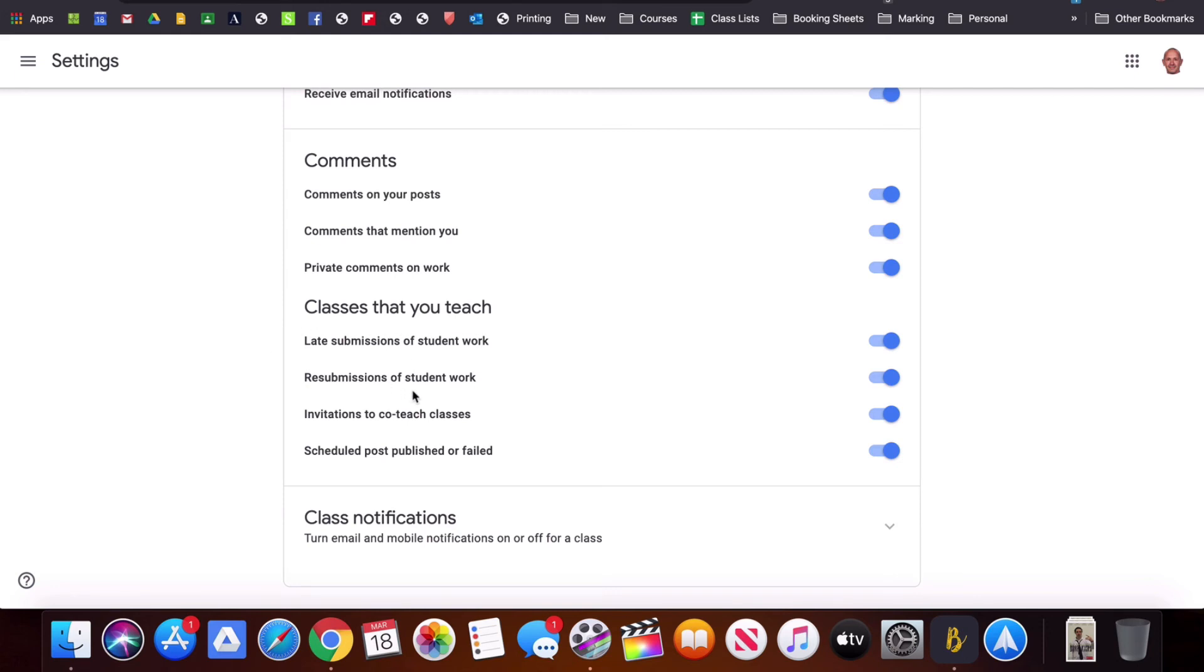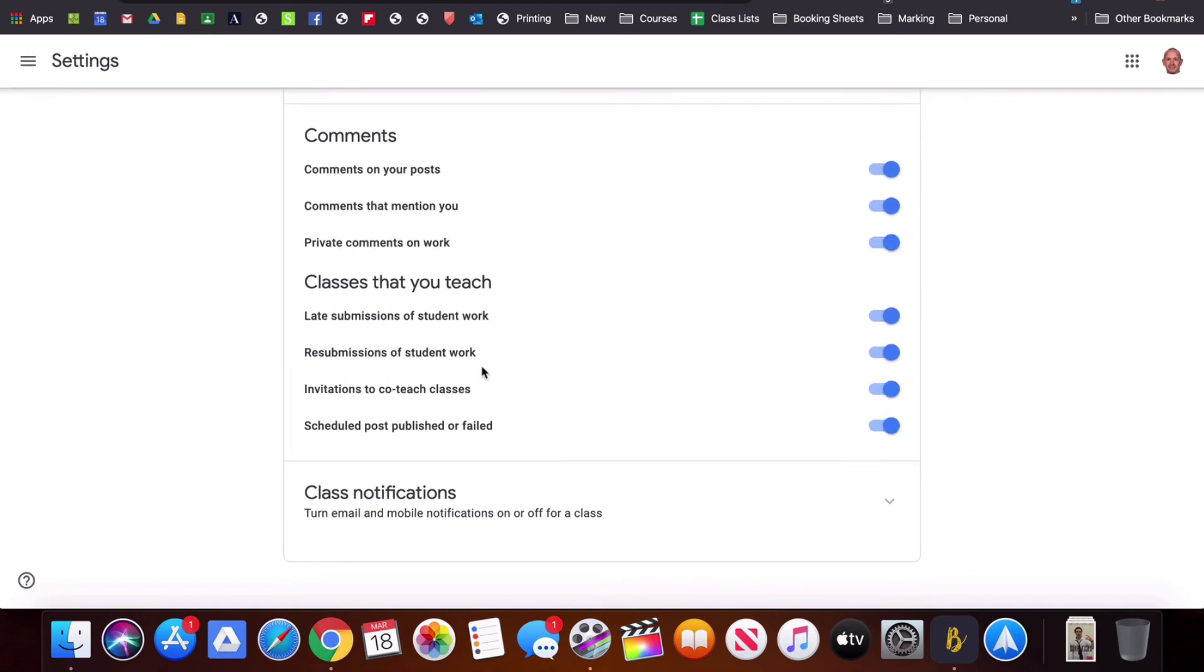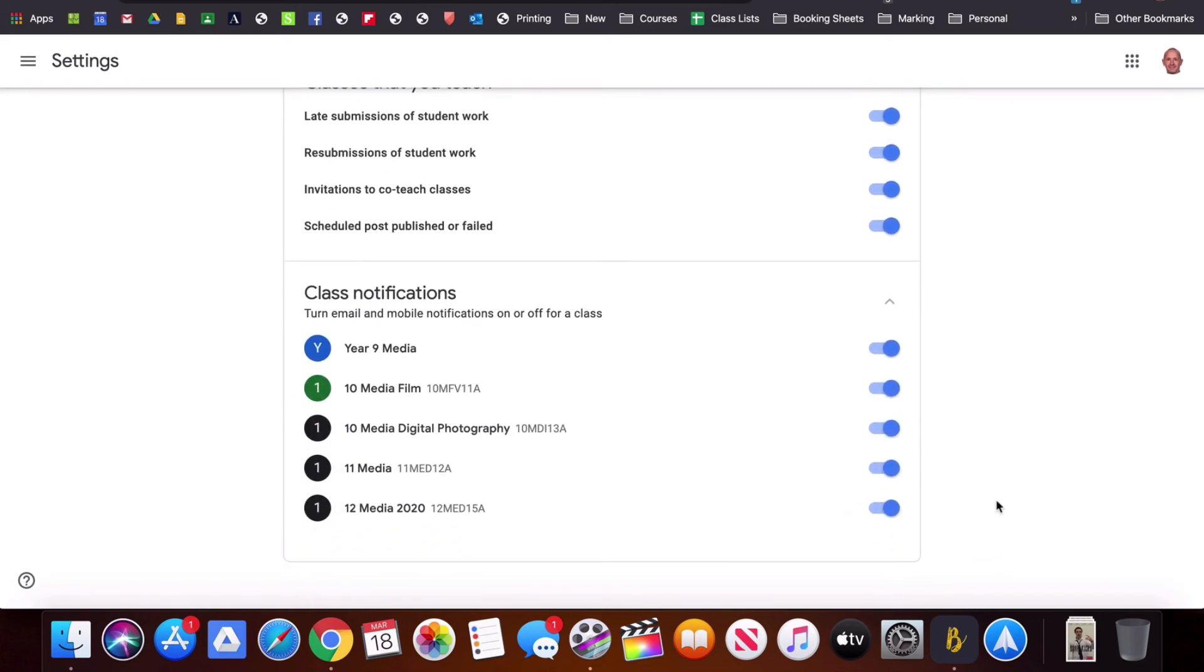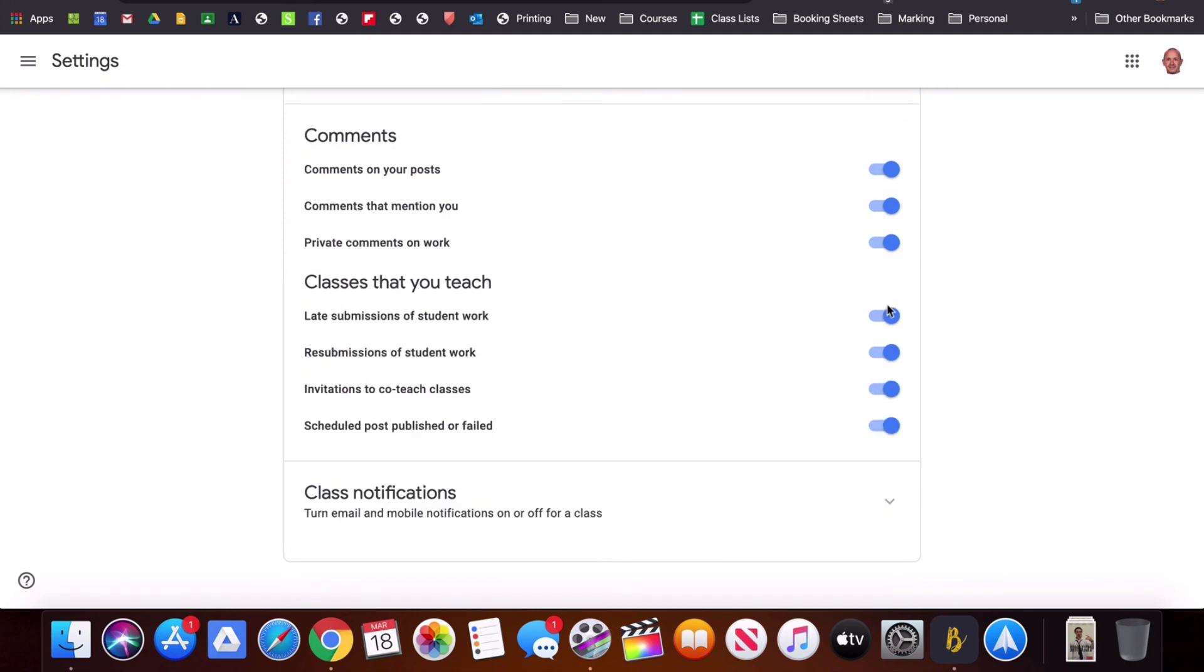They can be really helpful because it means that you don't have to access classroom to know when students are commenting or submitting work but if there's a lot of action going on you might want to turn some of those off and this is where you'll go to do that. Notice down the bottom here that you are able to do that on a class-by-class basis as well.